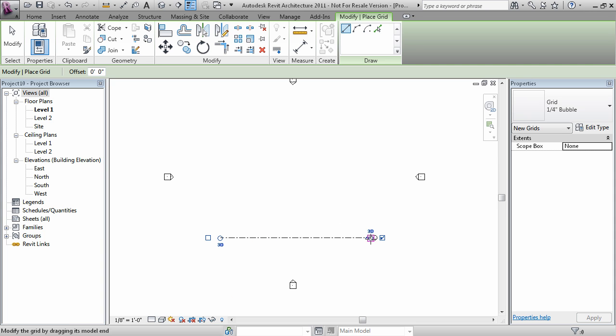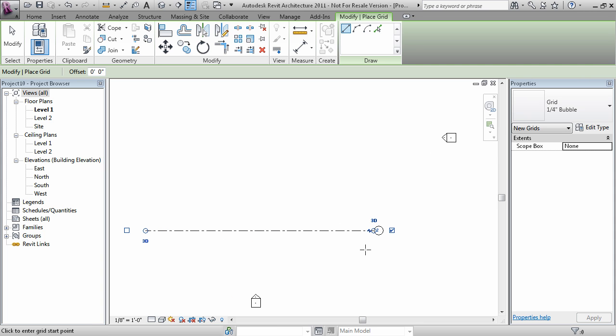becomes the location of the bubble. Don't worry if you've accidentally meant to draw the bubble end first. Swapping the head and tail is easy. I'll show you how to do that when we get to modify grids.